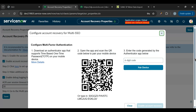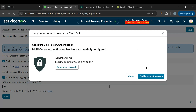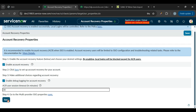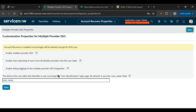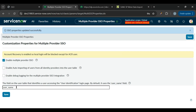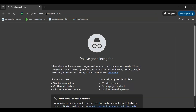I enter the authenticator code — five, one, nine, five, six, two — and pair the device. Account recovery is now enabled. Save this, then go back to SSO Properties. Now the option to enable Multiple Provider SSO is available. Check it and save. The properties are saved successfully. The field name is 'username' but we're using email, so let's change it to 'email' and save.